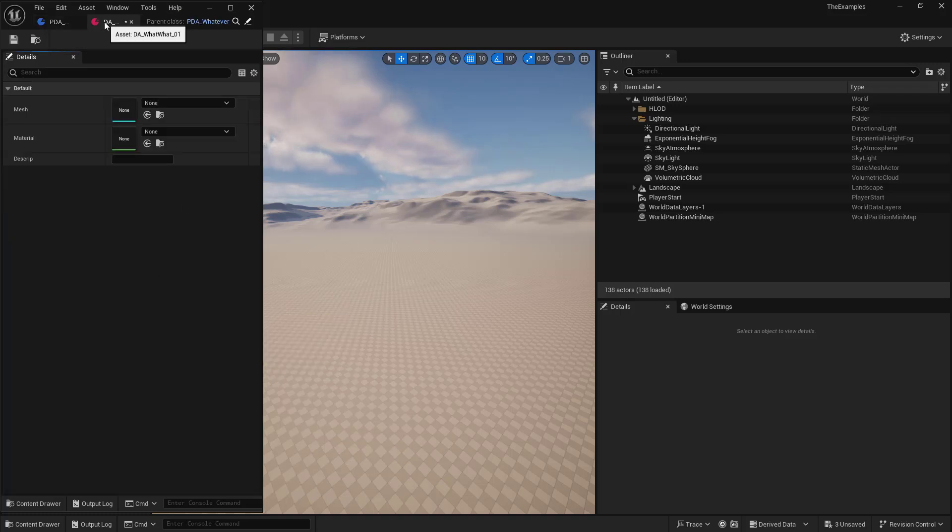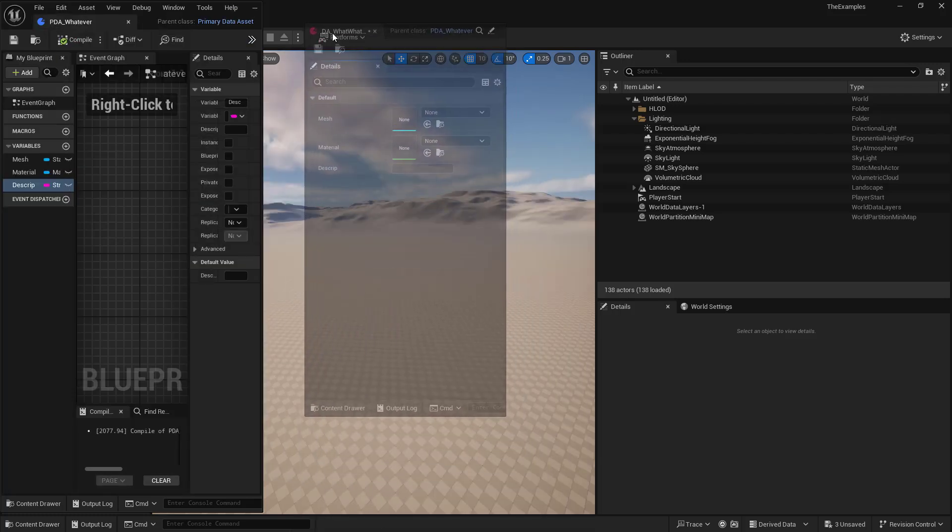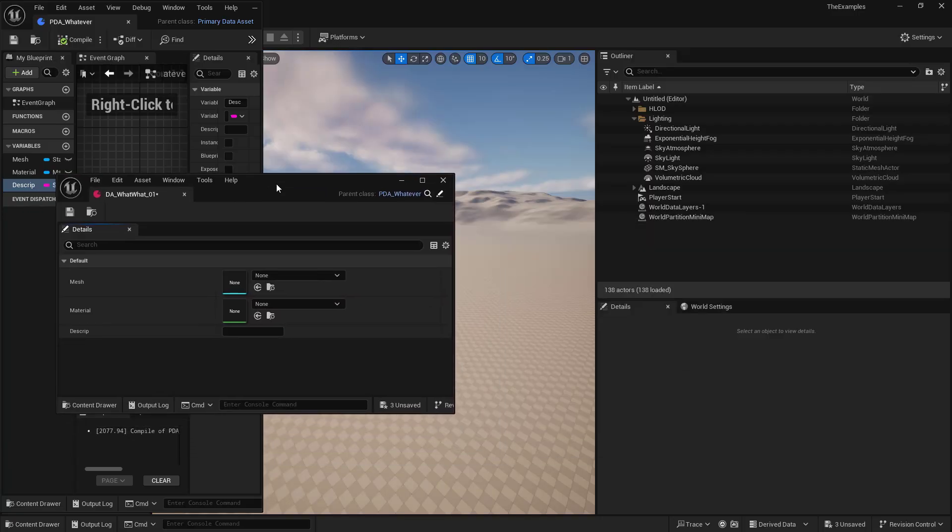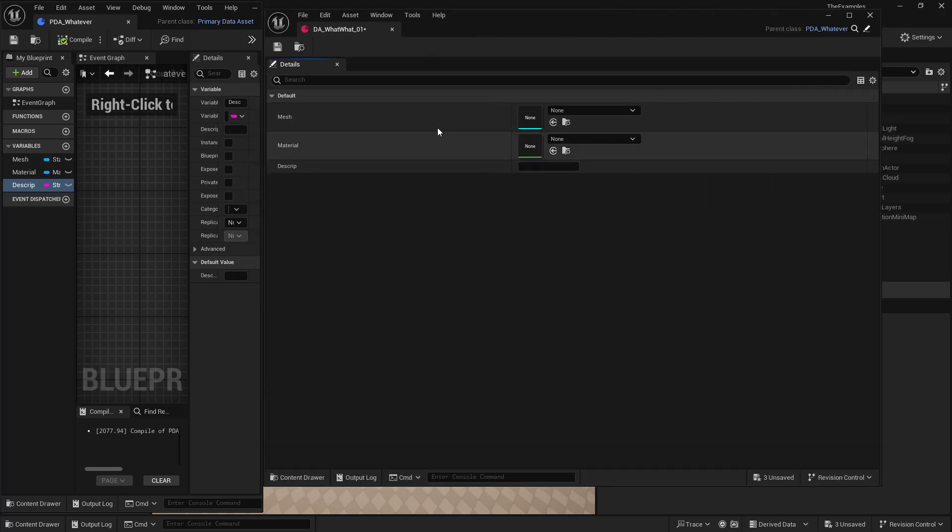And we can go ahead and open that up. And just pull this to the side. And we can see that we have all of the fields that we want. We have our mesh, our material, and our description. So essentially, these can be little collections.